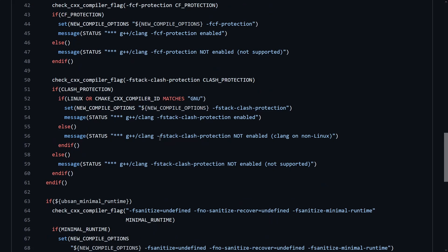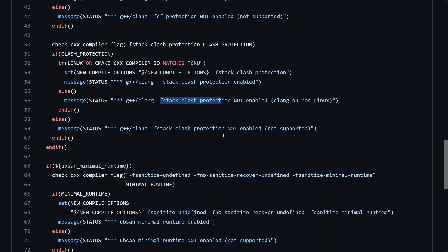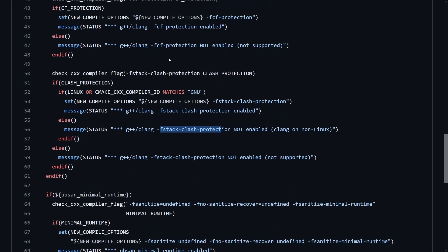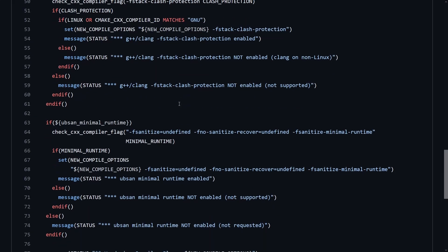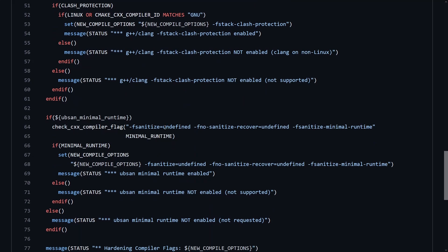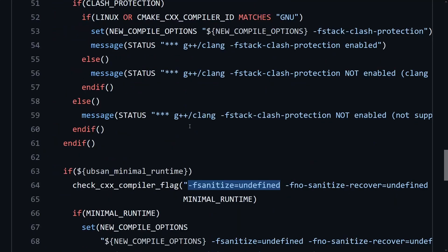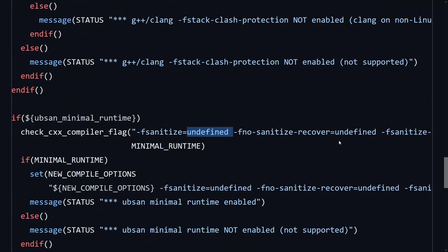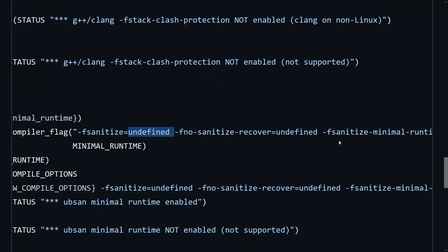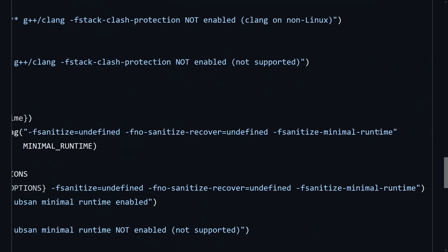I'm not sure about the utility of clash protection. You can look that up, but I also have control flow protection. I believe that is similar to Microsoft's control flow guard, and then this is a huge change. You are going to get by default the undefined behavior sanitizer minimal runtime.